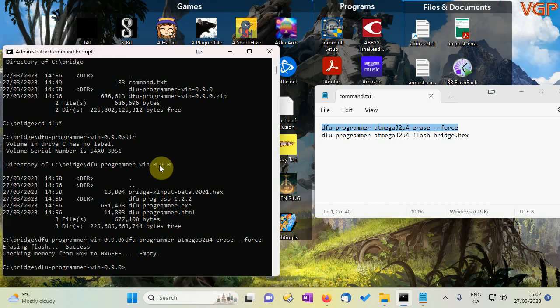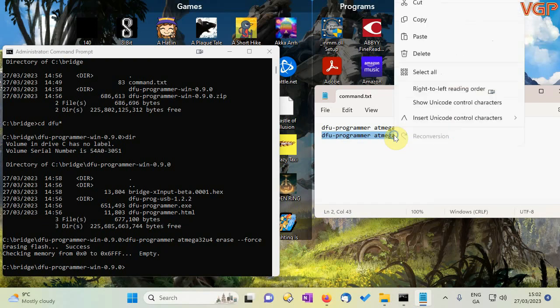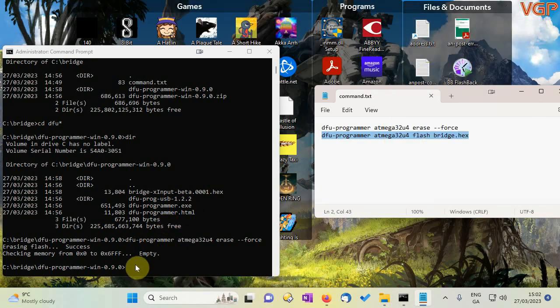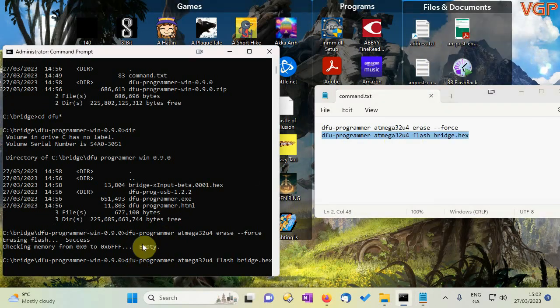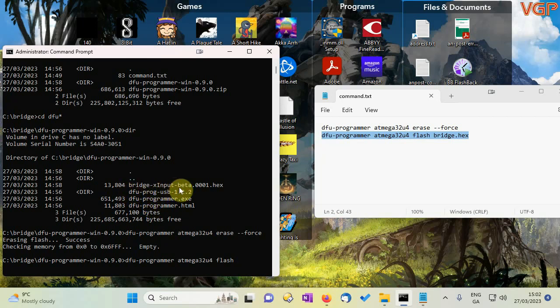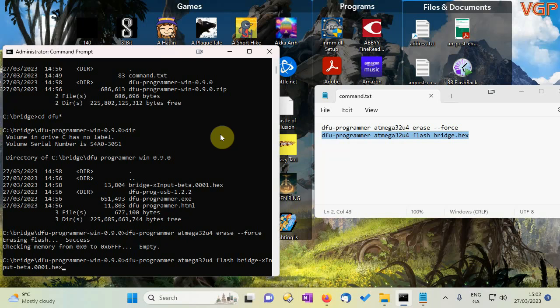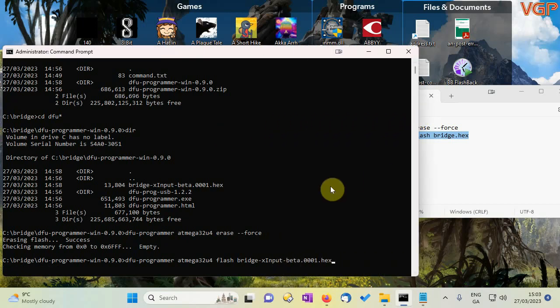Great so that's erased so the next thing we need to do is this command here and again because I'm lazy I'll just copy and paste it in and just click on the window and then right click. Now this isn't quite ready because we need to change this last bit we want to delete bridge dot hex and we need to put this instead. So let's do that b r i d g e x import dash beta dash zero zero zero one dot hex. All right I'll stretch that out so you can see it and that's literally it just hit enter.